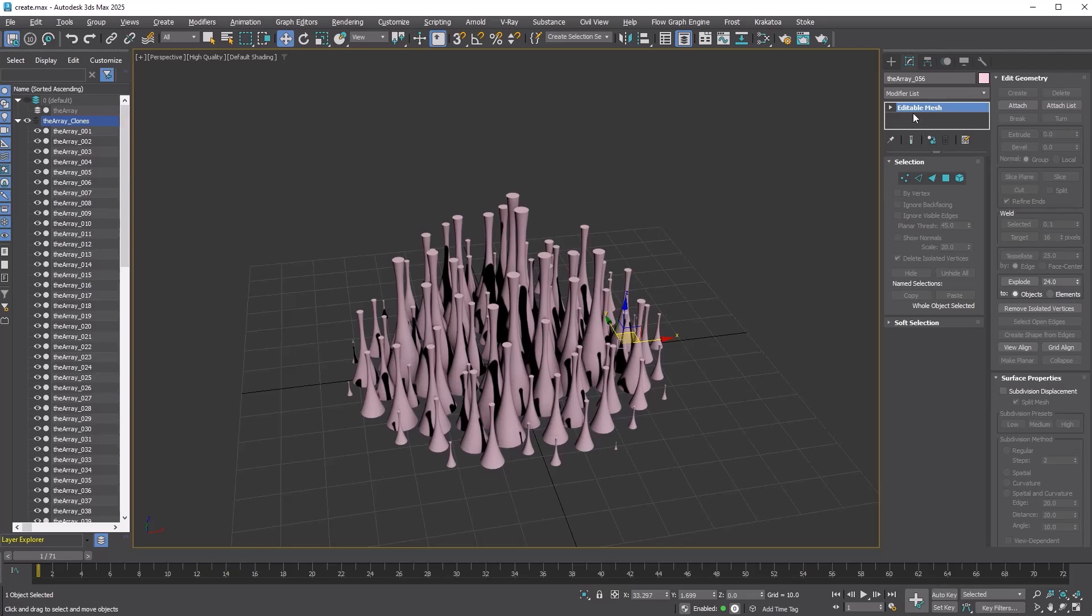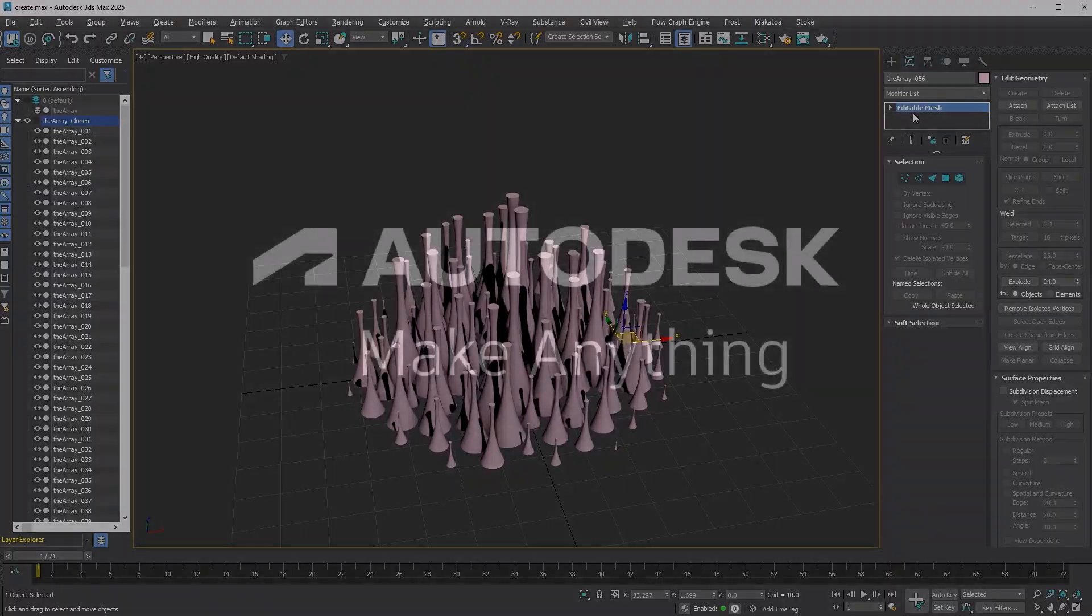This concludes the features of the array modifier. In the next lesson, we will explore how to use all these great features together. Thanks for watching.